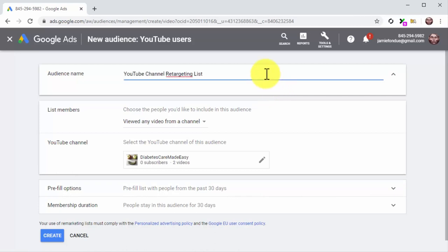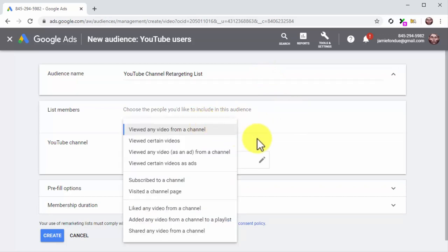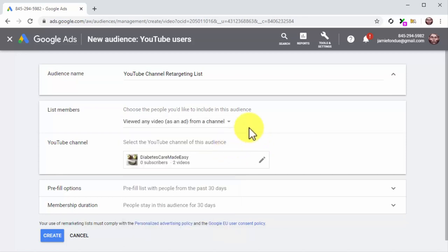Now click on the List Members menu button. Here you can select which users to retarget according to how they interact with your videos or channel: people who viewed any or certain videos, people who viewed videos as ads, people who subscribed or visited your channel page, people who liked your videos, people who added videos to a playlist, and people who shared a video from your channel. The best strategy is to select Viewed Any Video as an Ad from a Channel — this allows you to retarget viewers who have completed viewing one of your video ads.